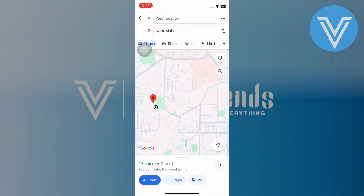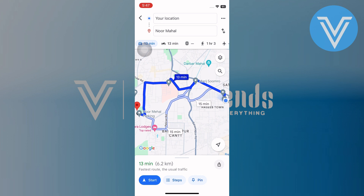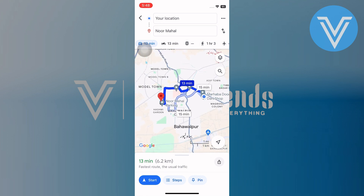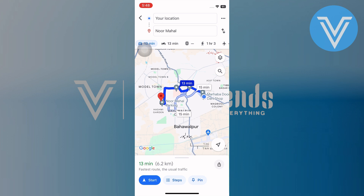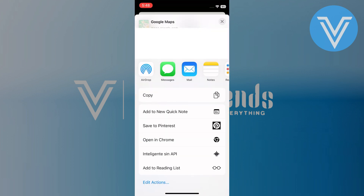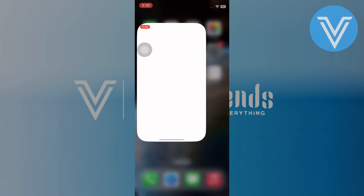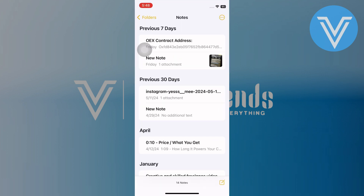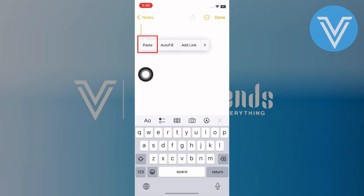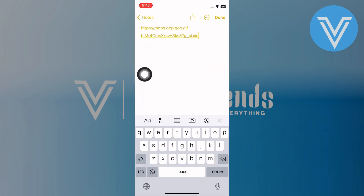Google Maps will generate the route — check to make sure it is the one you want to save. Since Google Maps doesn't have a direct save route feature, you can copy the route information. Tap on the address at the top, then tap copy. Open the Notes app on your iPhone, create a new note, and paste the copied location information. Save the note by tapping done.